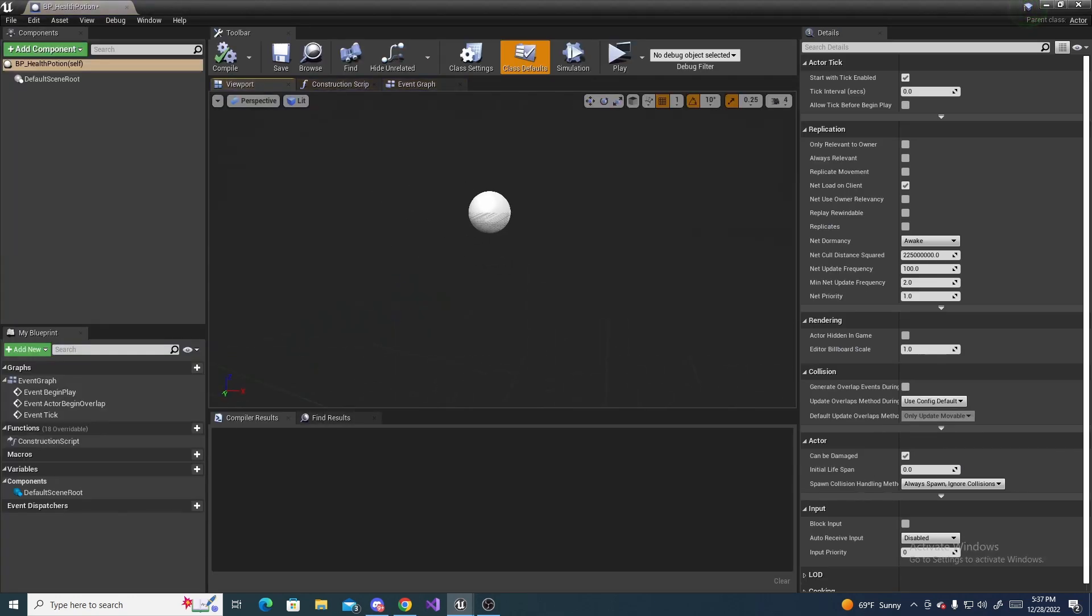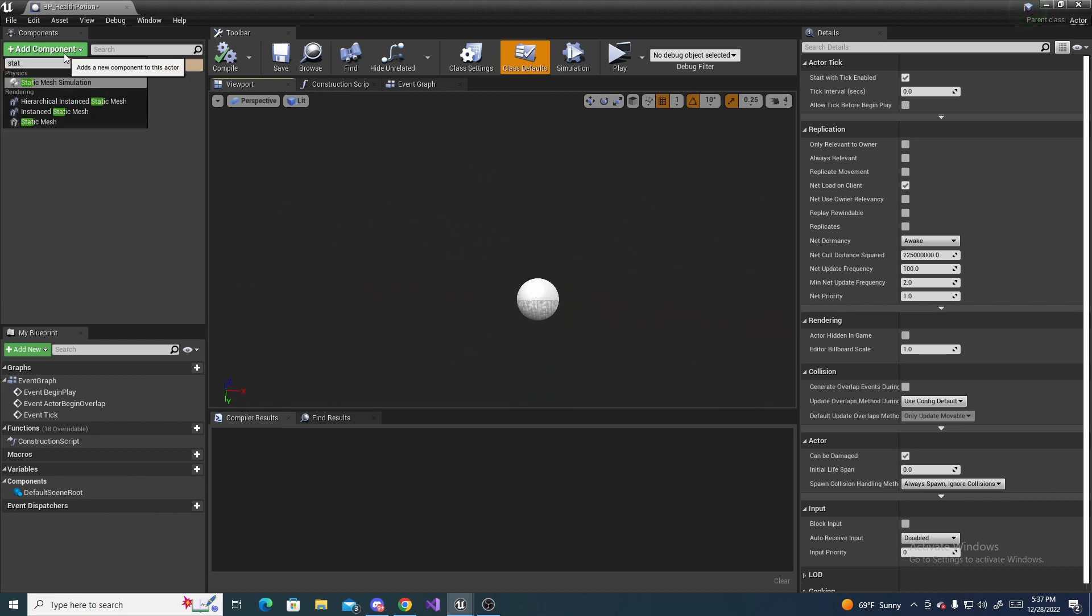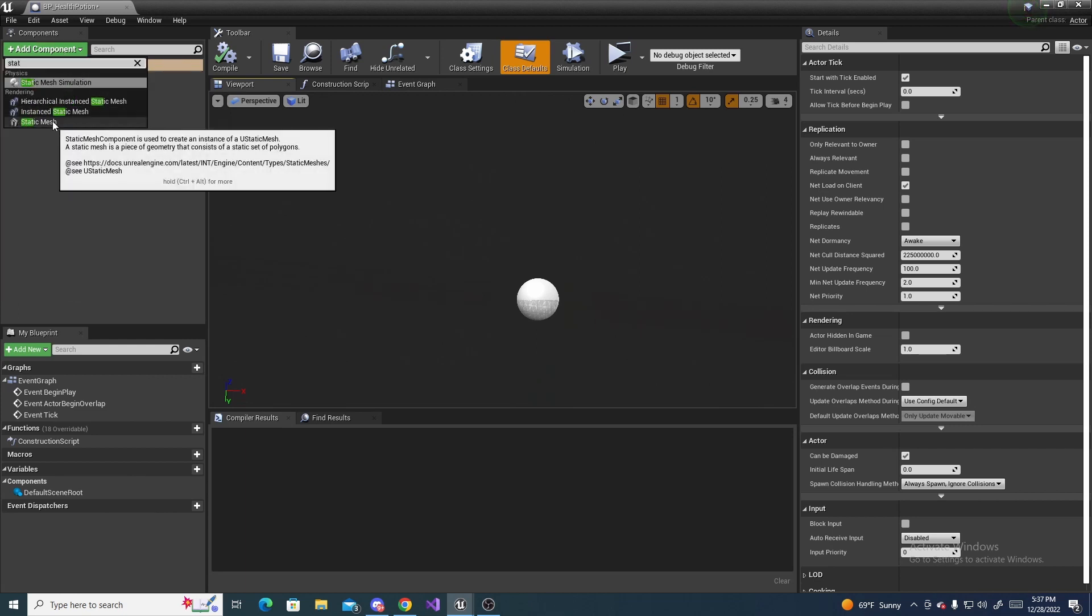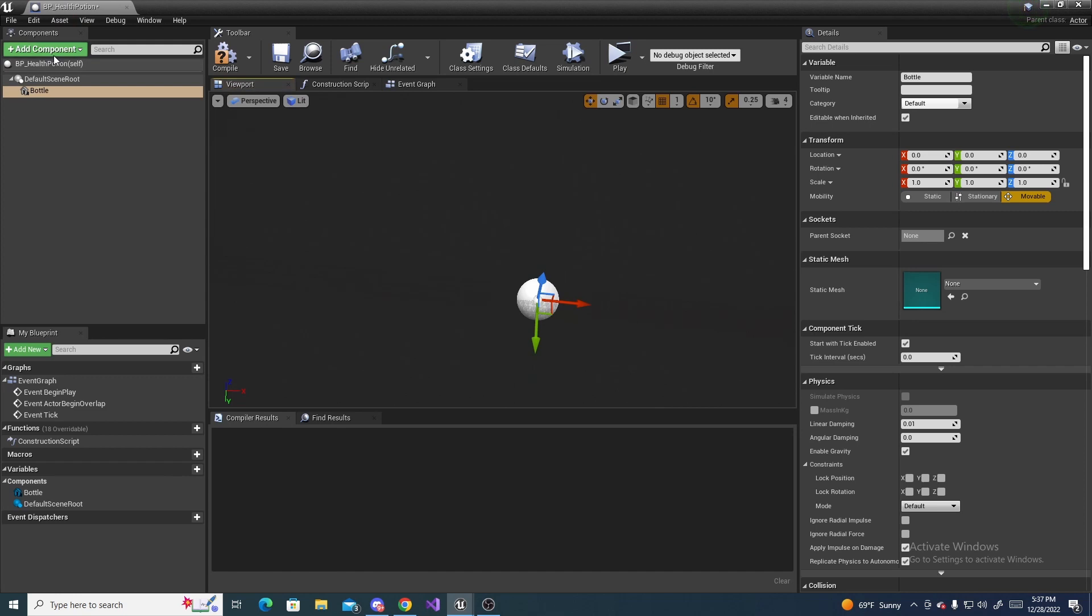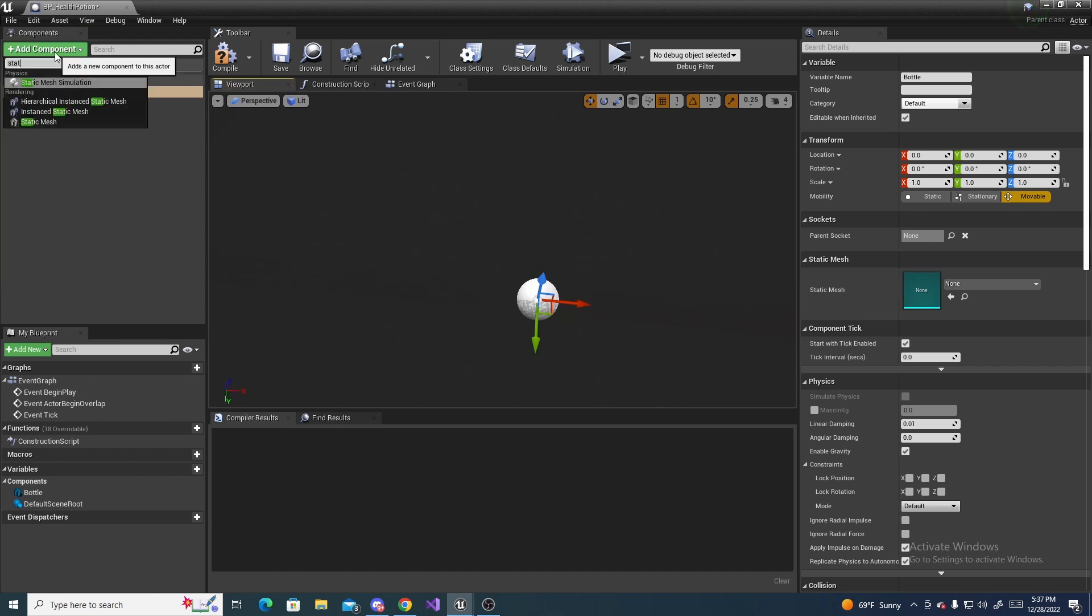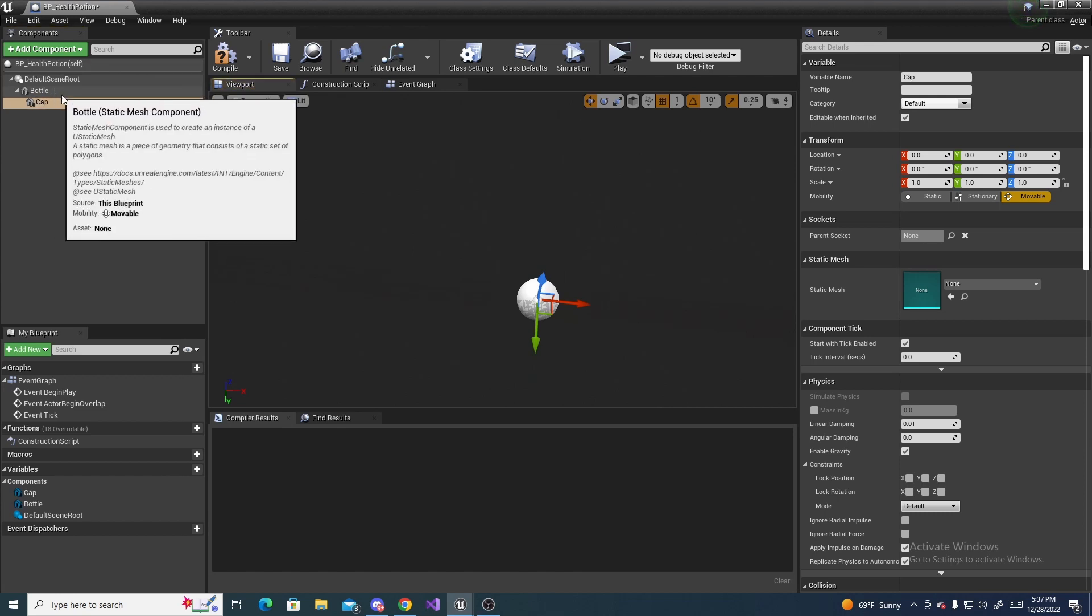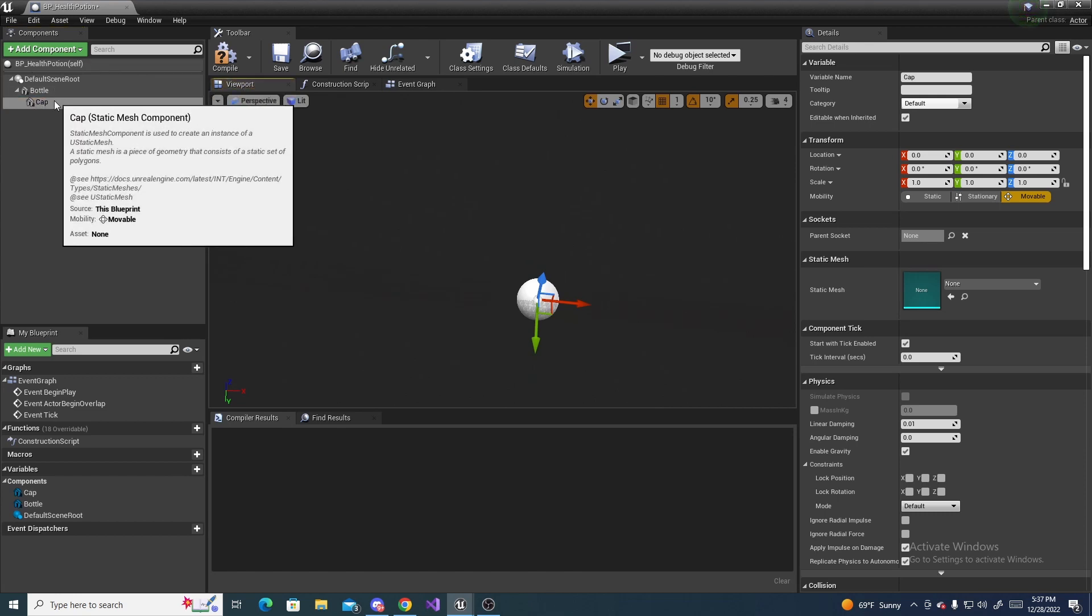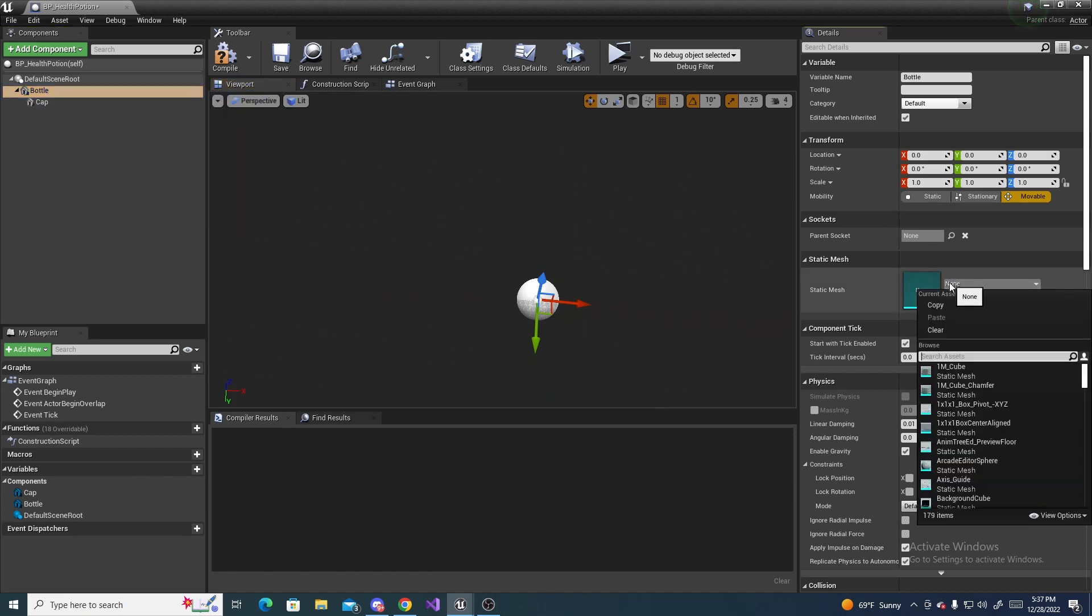And inside here we can add two static meshes, just to give this a little shape, so name the first one bottle, and then name the second one cap, and make sure cap is like a child of bottle. And for the bottle, just search over here the static mesh for sphere.